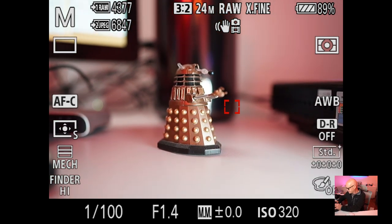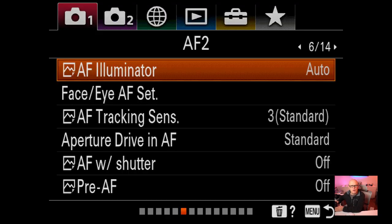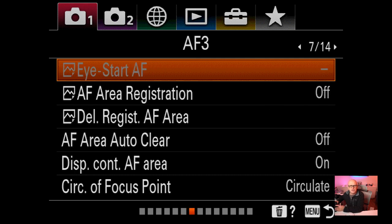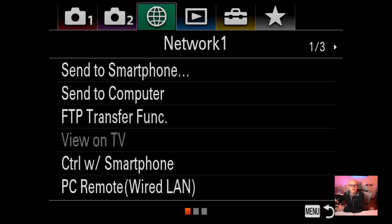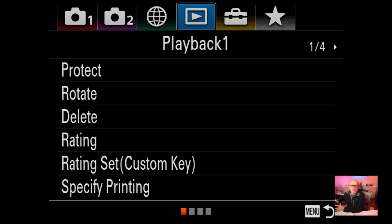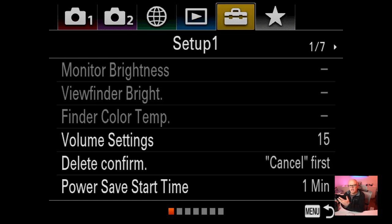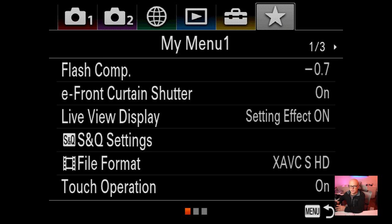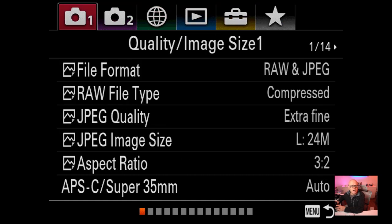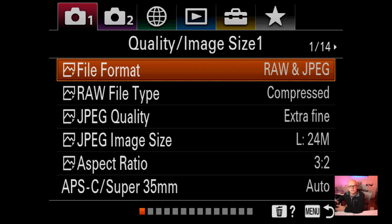To talk about the A9 menus: at the top you'll notice the red icon with number one - these are all the still camera functions. The next one across is video functions, then networking, then playback, then custom functions where you can set things like HDMI settings, and finally favourite menus. Inside the stills area there are 14 pages of menus. Let's go through them individually.